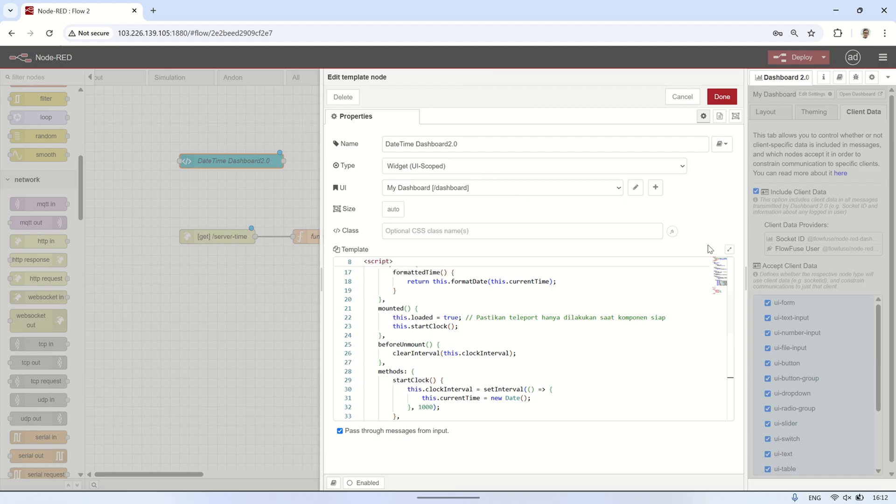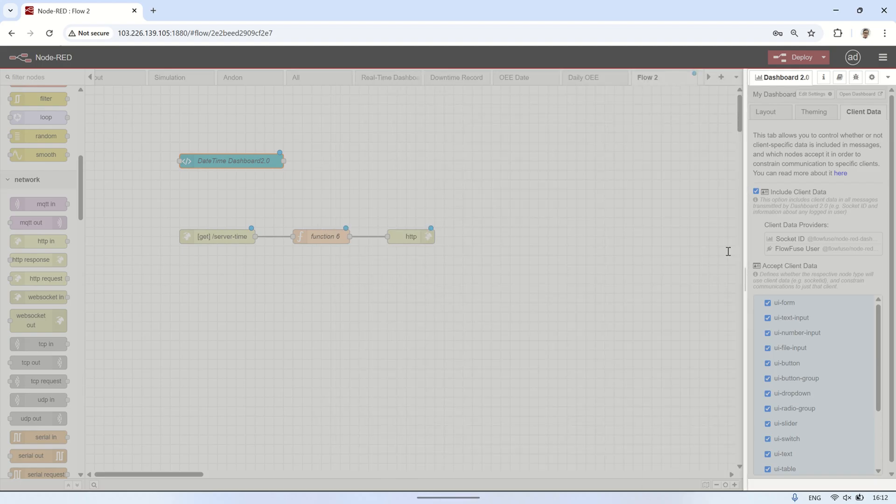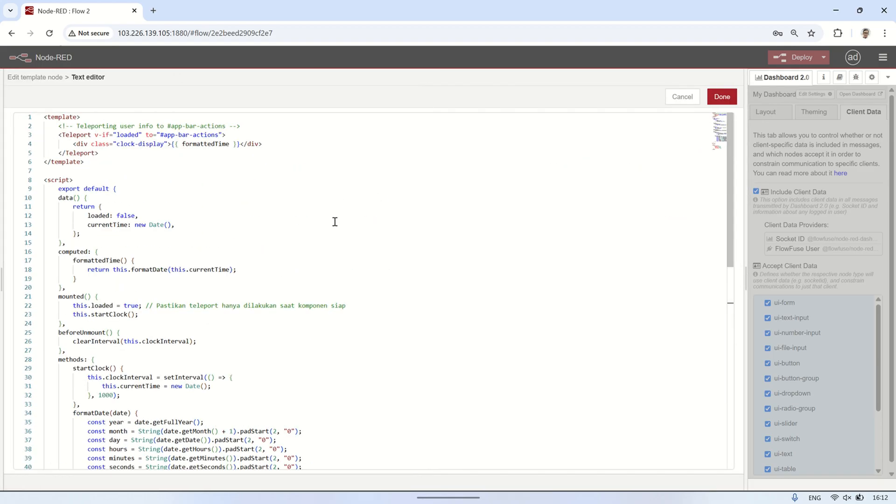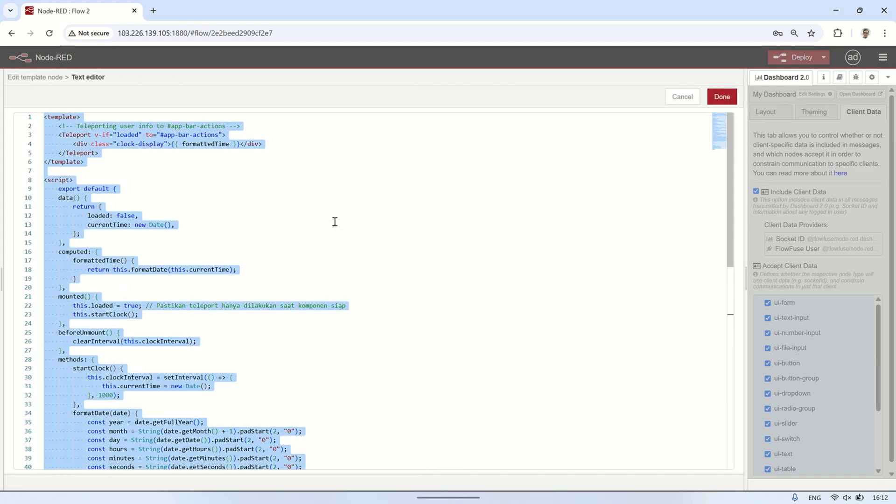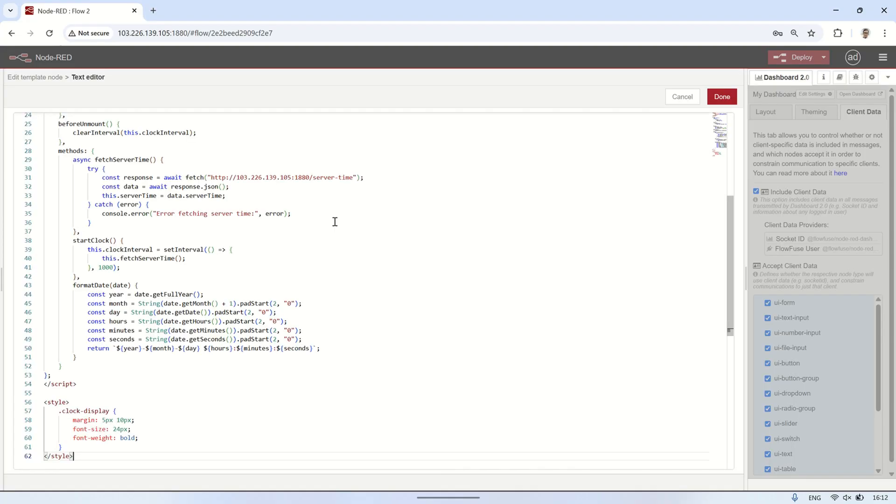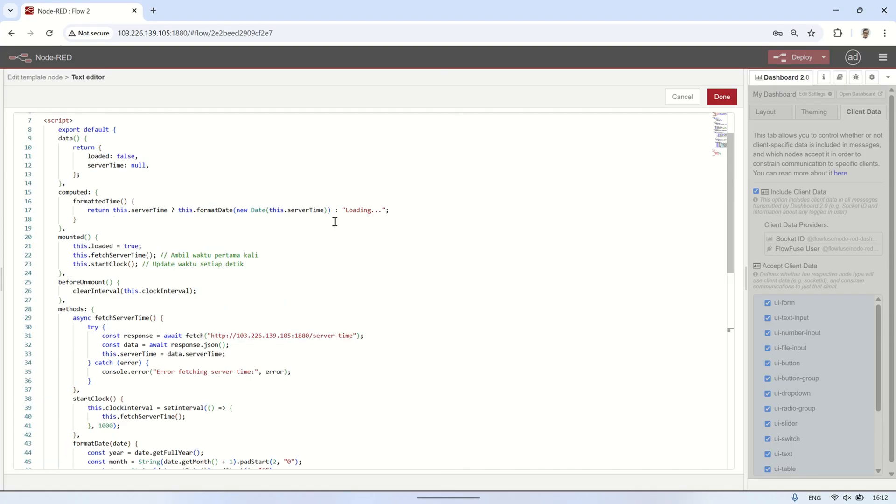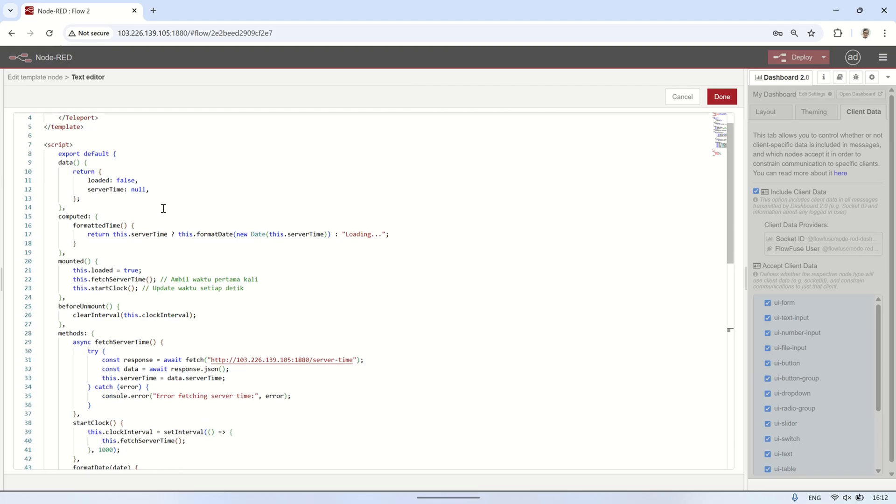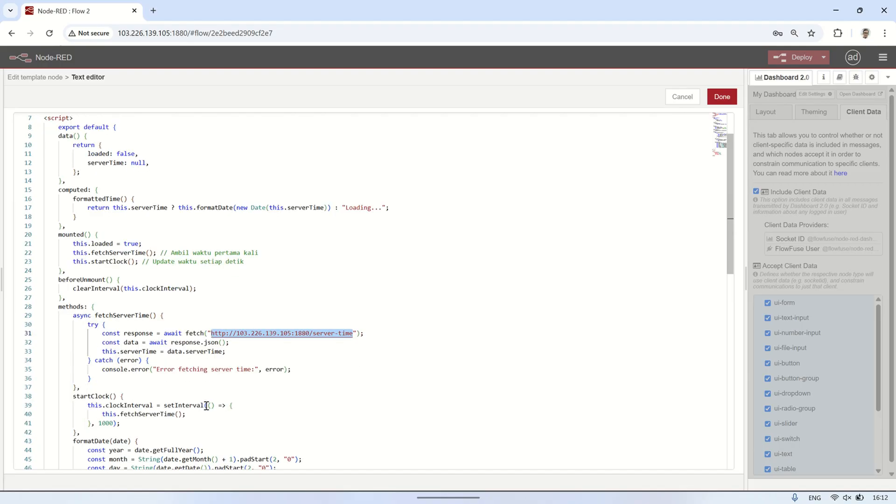Next, in the UI template node, update the template code to display the server time. In the fetch server time function, make sure the server address matches your Node-RED server and the URL is set to slash server time, as per the API endpoint we created. This ensures that the server time is fetched and displayed correctly on the dashboard.